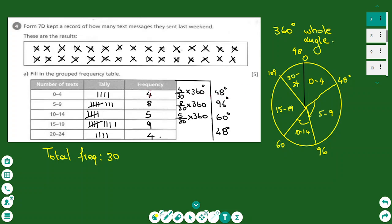The total frequency is 30. To find each angle I divide the frequency by the total and multiply by 360. For example, between 0 and 4 there are 4 values, so 4 over 30 times 360 equals 48 degrees. I go to the pie chart, use the protractor, and draw an angle of 48 degrees. For the 5–9 category, 8 values: 8 over 30 times 360 gives 96 degrees.